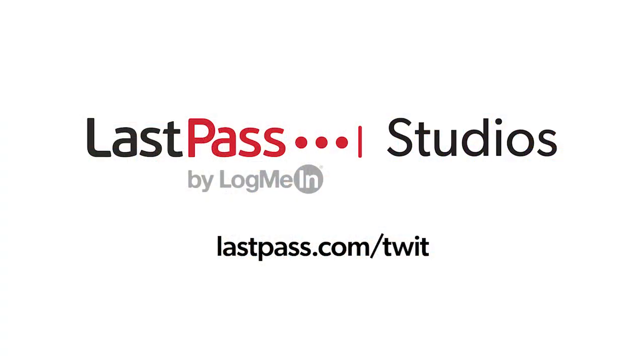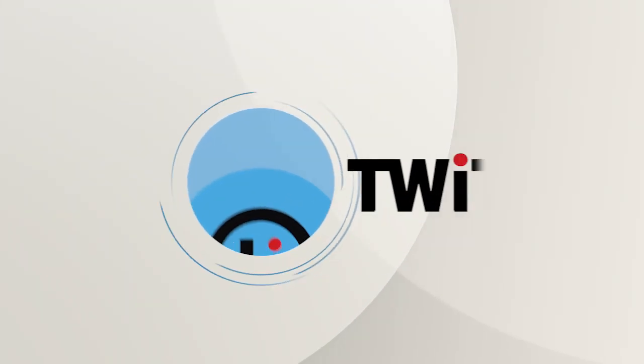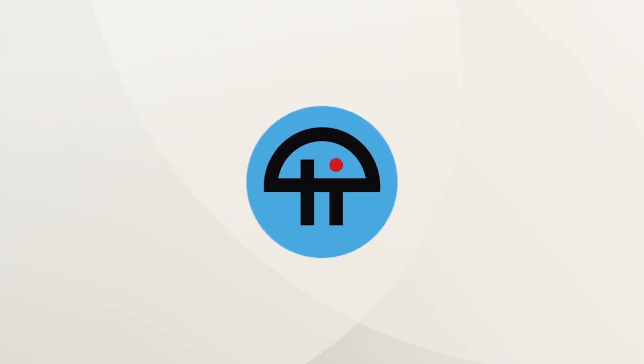Hands-On Mac comes to you from Twit's LastPass studios. You're focused on security, but are your employees? LastPass can ensure they are by making access and authentication seamless. Whether they're working in the office or remote, visit lastpass.com slash twit to learn more.